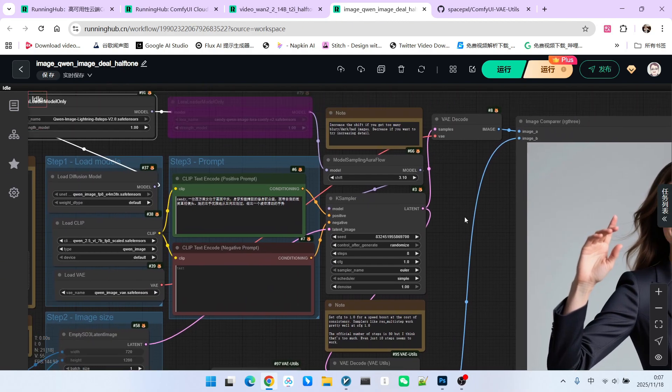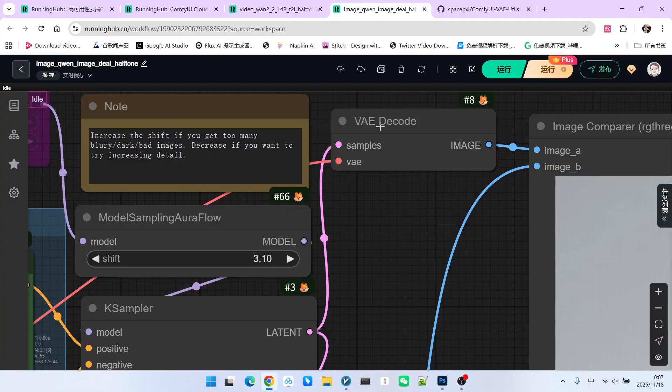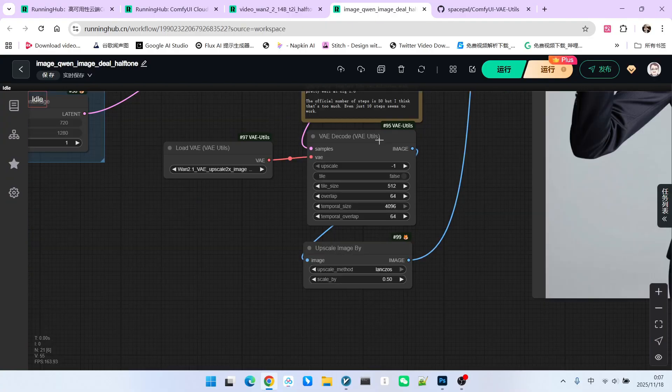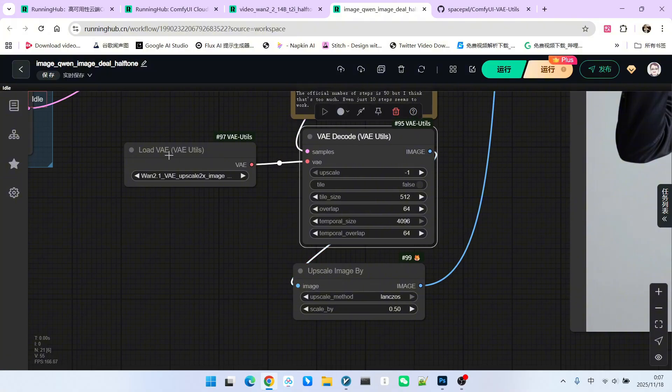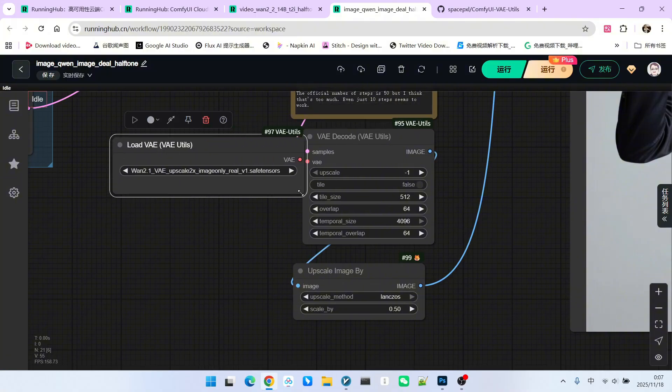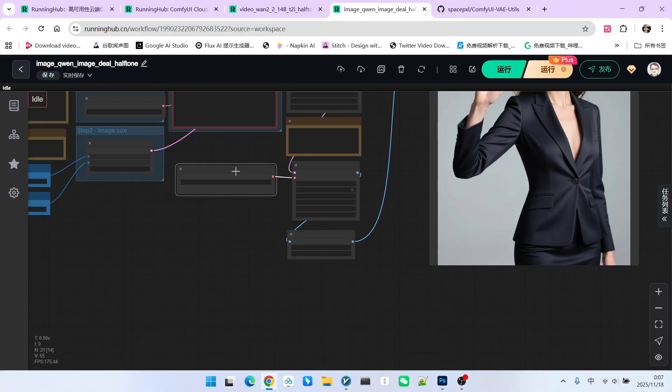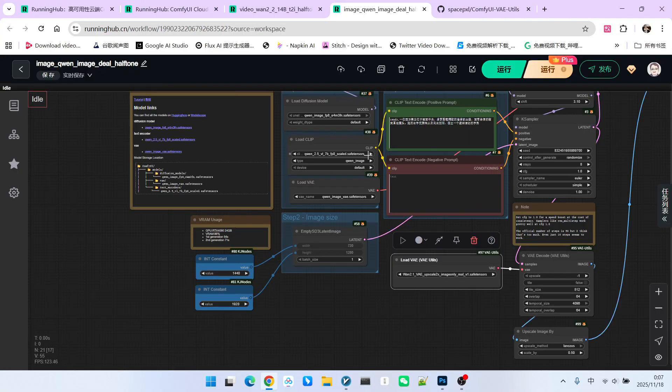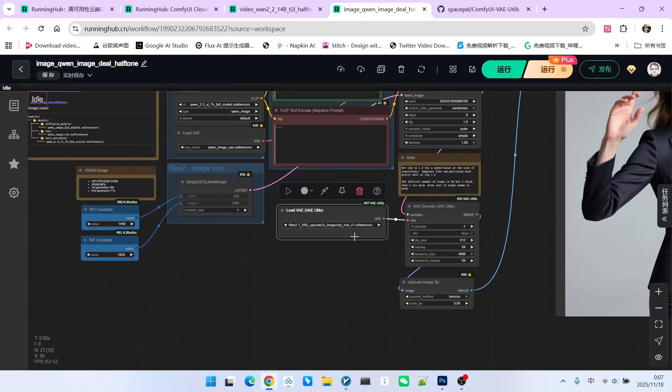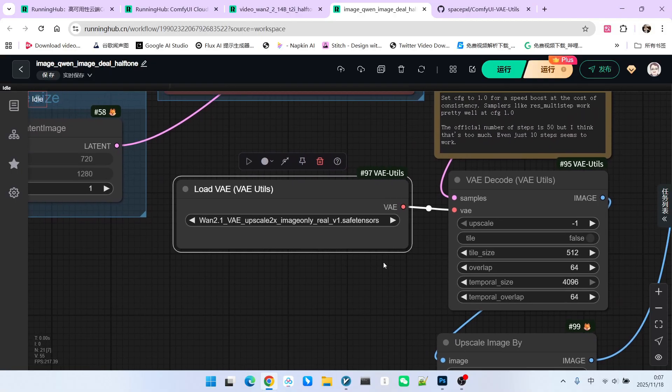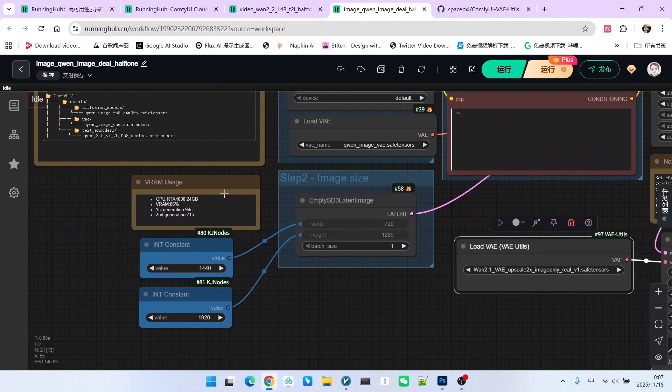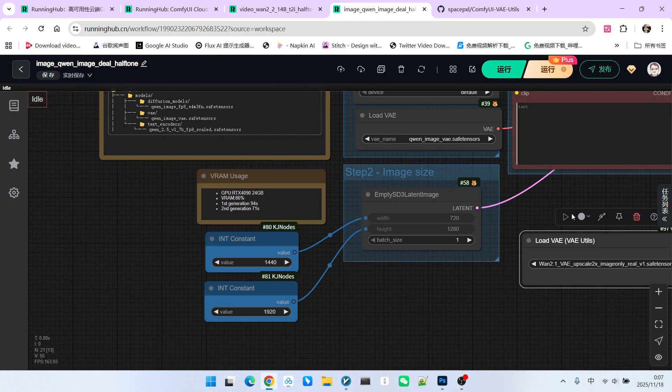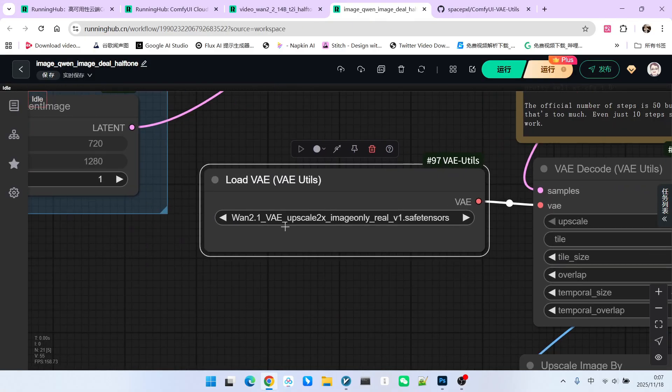We also have two decoding paths. The first is decoding through the standard VAE. The second is decoding using the VAE decoder we just introduced. It also loads this VAE model. We need to mention something here. The SD3 image decoder and the Stable Diffusion 2.1 decoder are actually quite similar. Although it uses the SD3 image VAE here, it can actually be swapped with our standard Stable Diffusion 2.1 VAE.